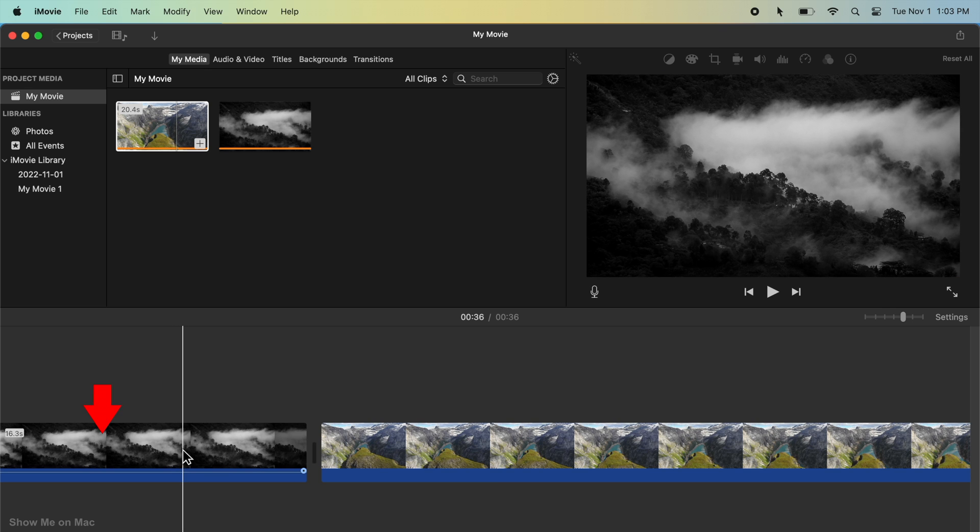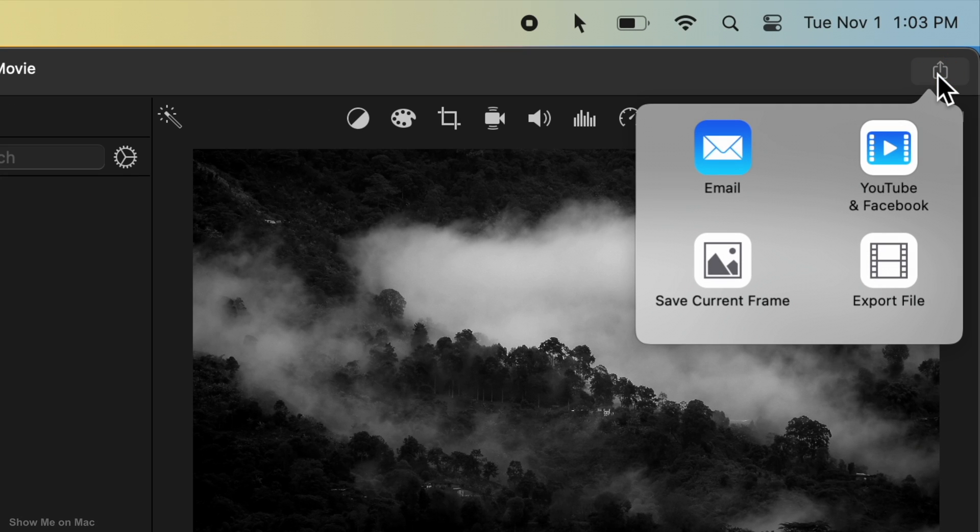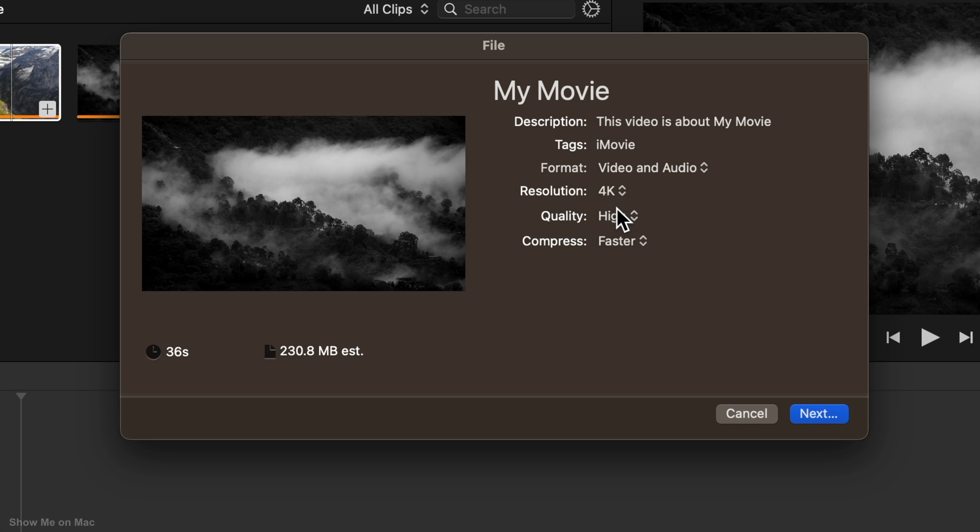So click on the sample 4K video in the timeline to highlight it, and then click the Share button on the right in iMovie's toolbar. Click the Export File button. On the sheet that opens, open the Resolution drop down menu and select 4K.